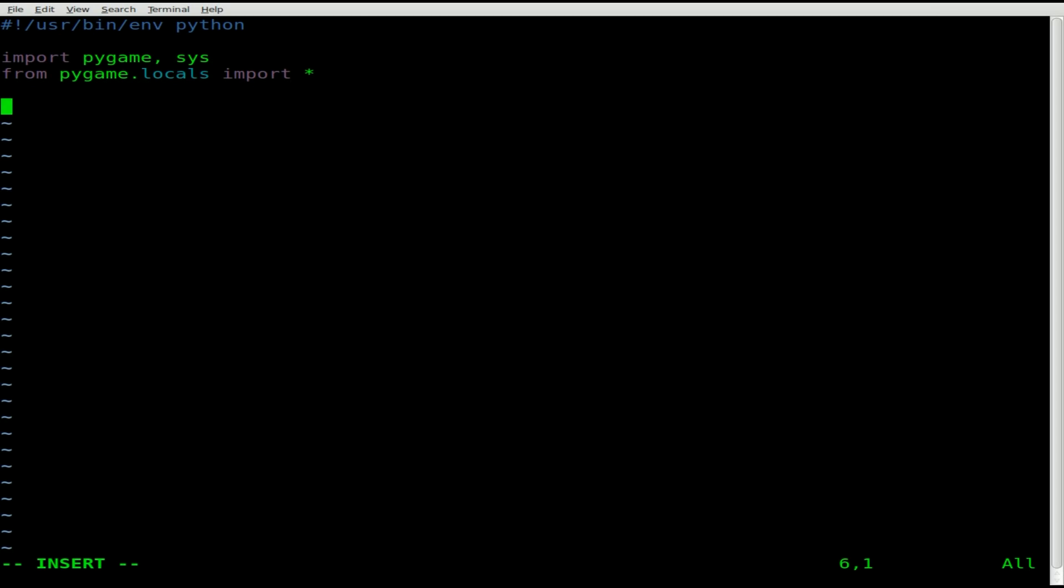Let's set some variables for height and width. We'll say W for width and we'll say 800, and we'll say H for height and we'll say 400. The reason I picked those numbers, you can pick whatever numbers you feel comfortable for screen size, but a lot of my Pygame scripts I designed for my N900, and that's the resolution of the screen on there.